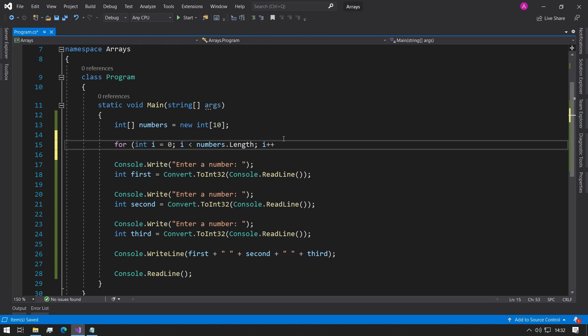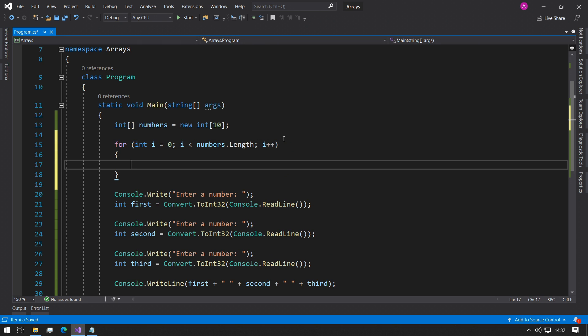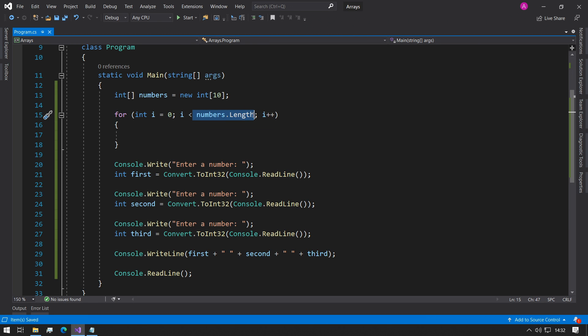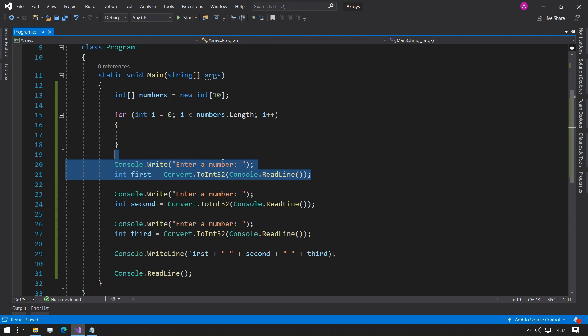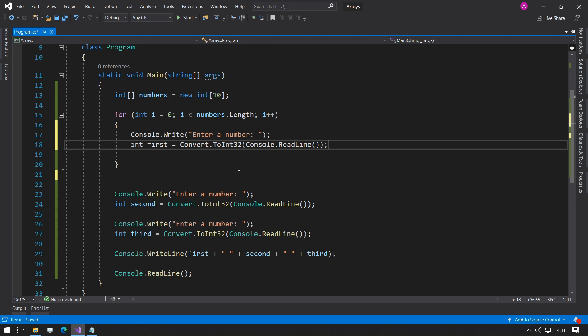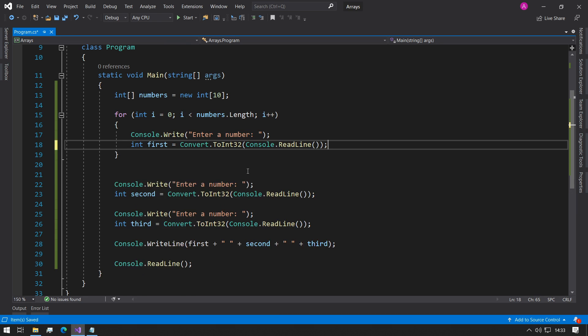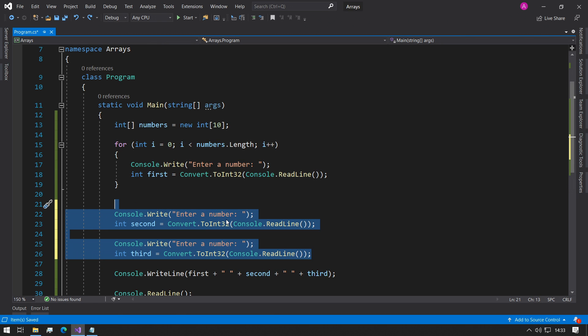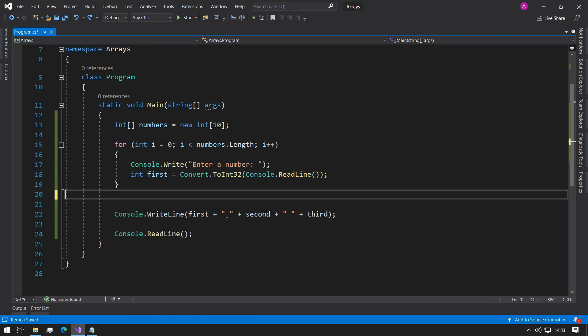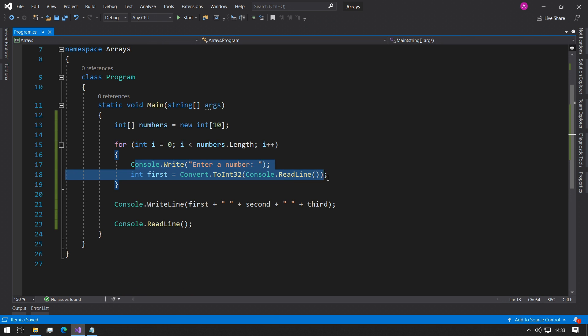So now we have the basic for loop set up to go from zero, which is the right index for the start of the array, till the numbers dot length, which in this case will be 10. We can take one of these lines and place it in here. Now we don't need the rest of the lines, so let's just get rid of them.